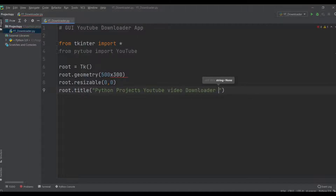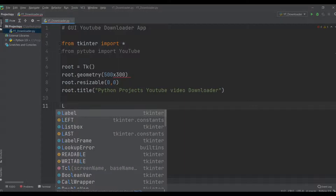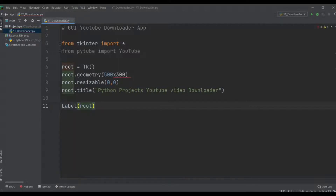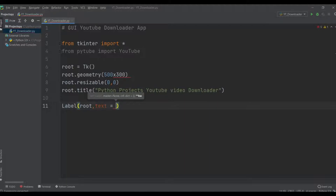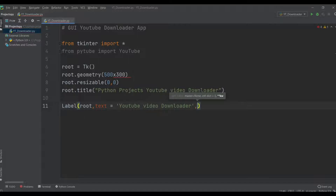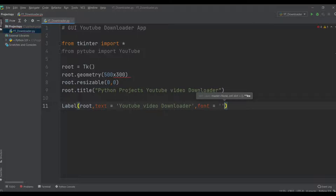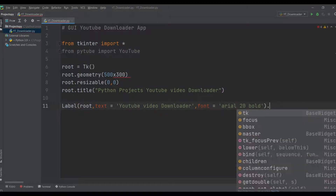Then we create a Label widget, passing the root variable and setting text equal to 'YouTube Video Downloader', with font set to Arial, size 20, bold. Then we call the .pack() method to display it.